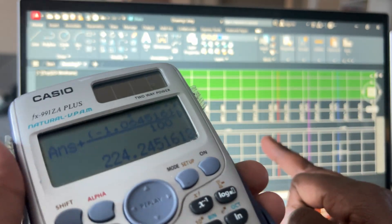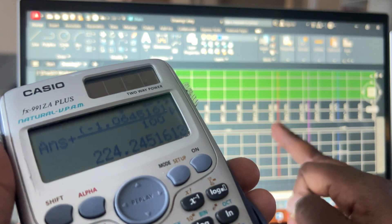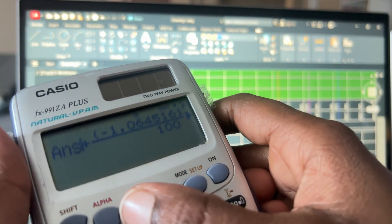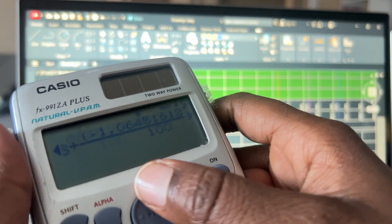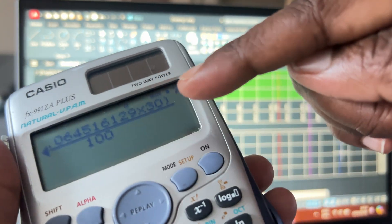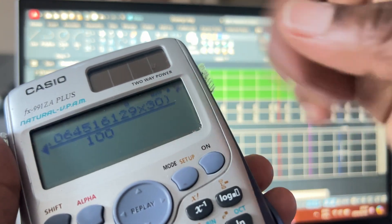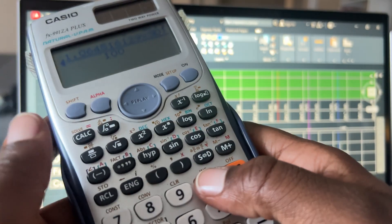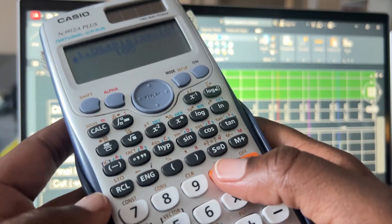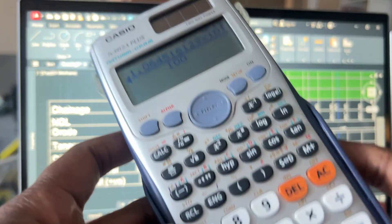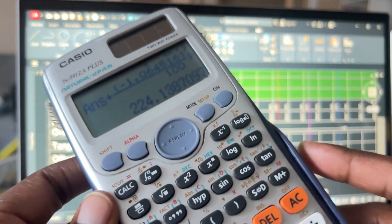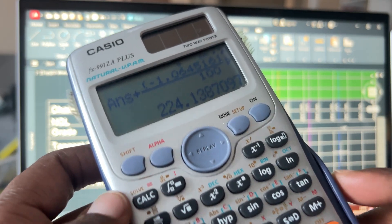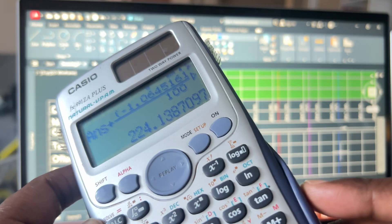At 340 you need to start being careful — the distance from 340 to 350 is no longer 30. You still apply the answer as the previous tangent grade, but you change your interval to 10. So from 340 to 350 with interval 10 we get 224.14.